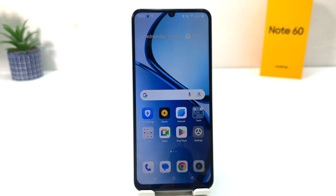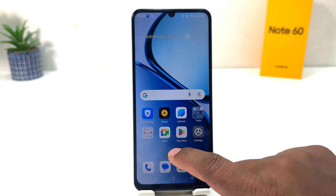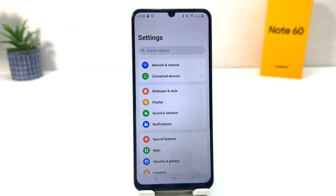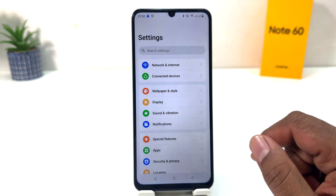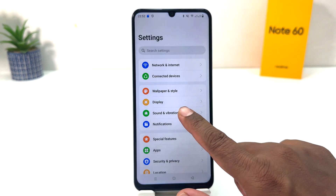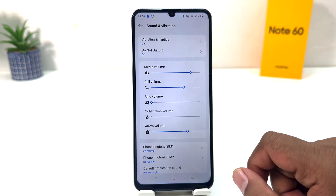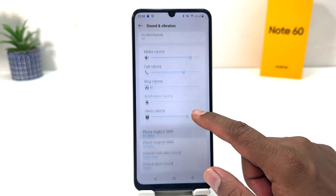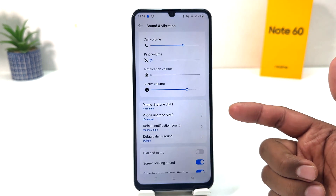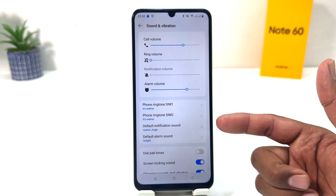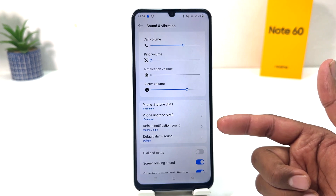In order to do that it's really very easy and simple. You need to click on your Realme Note 60 Settings section. After clicking there, you need to click on Sound and Vibration. After clicking on Sound and Vibration, if you scroll down you will see there is a SIM 1 and SIM 2 — you already know that Realme Note supports dual SIM.